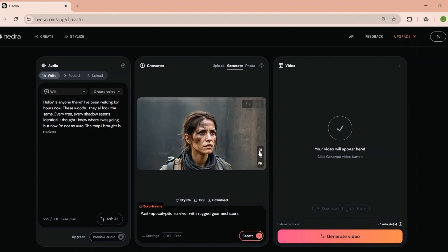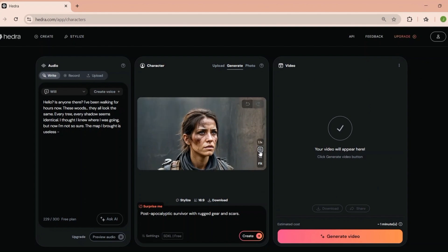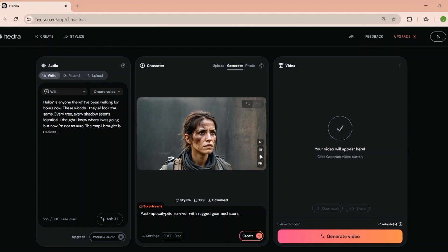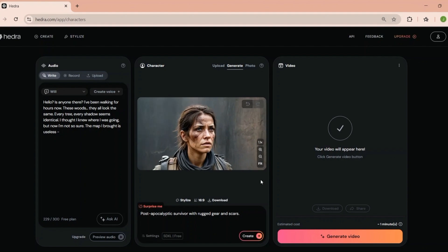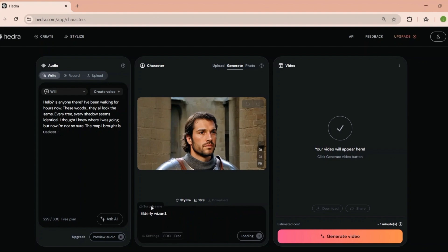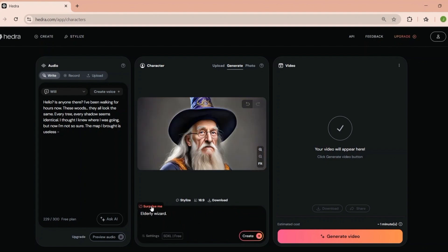So, who should use Hedra? Honestly, it's a versatile tool that can benefit a wide range of users. If you're a YouTuber, blogger, or social media influencer, Hedra can help you produce eye-catching videos without the hassle. Need to create ads or promotional content, Hedra's templates and AI tools make it a breeze. If you're on a tight budget but still want professional-looking videos, Hedra is a great option. Create engaging tutorials or presentations with minimal effort. Basically, if you're someone who needs to create videos regularly but doesn't have the time or resources to do it the traditional way, Hedra is worth checking out.